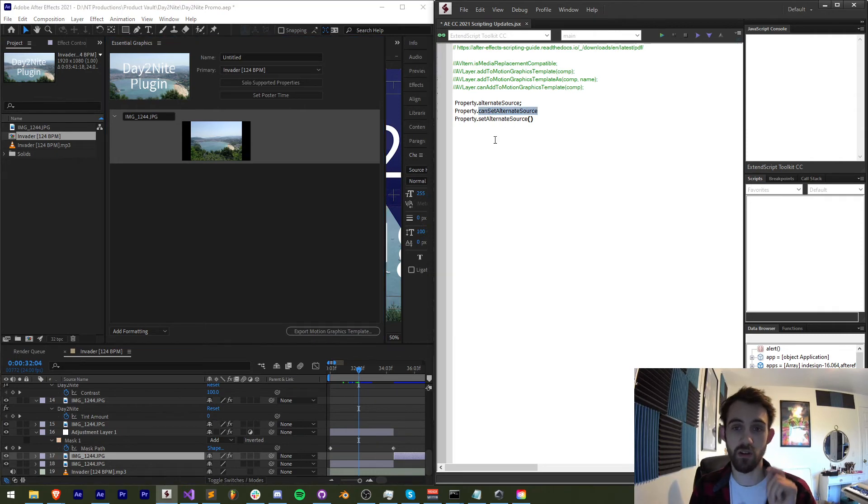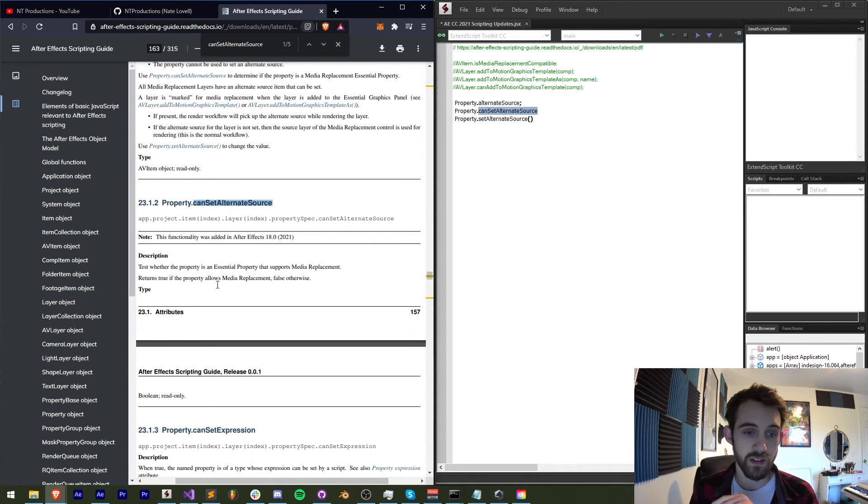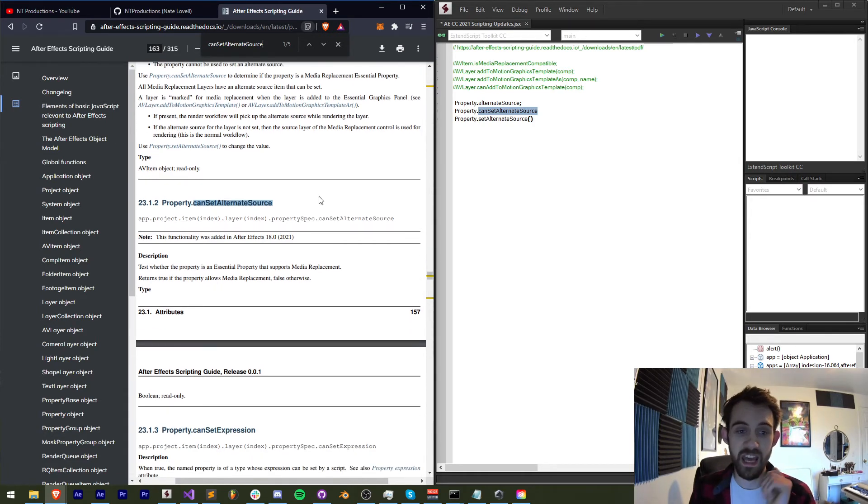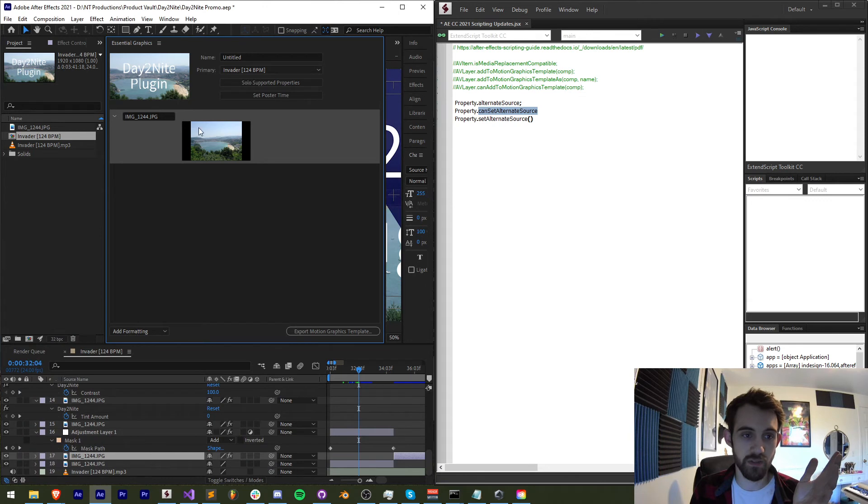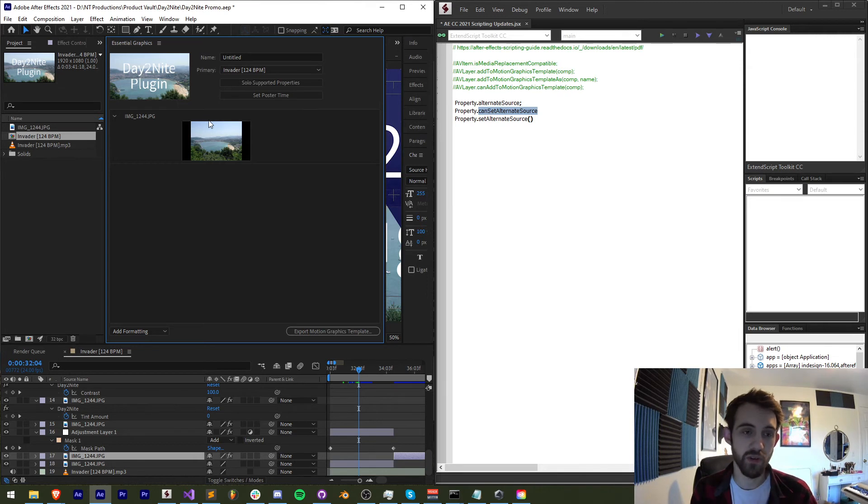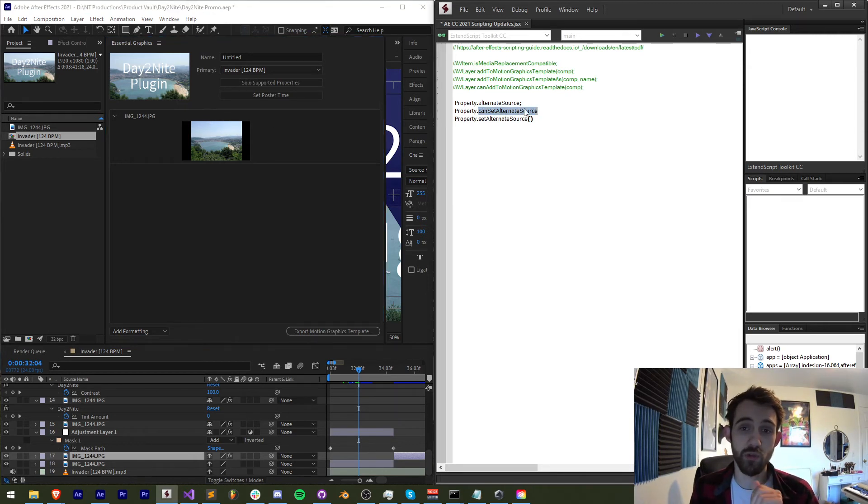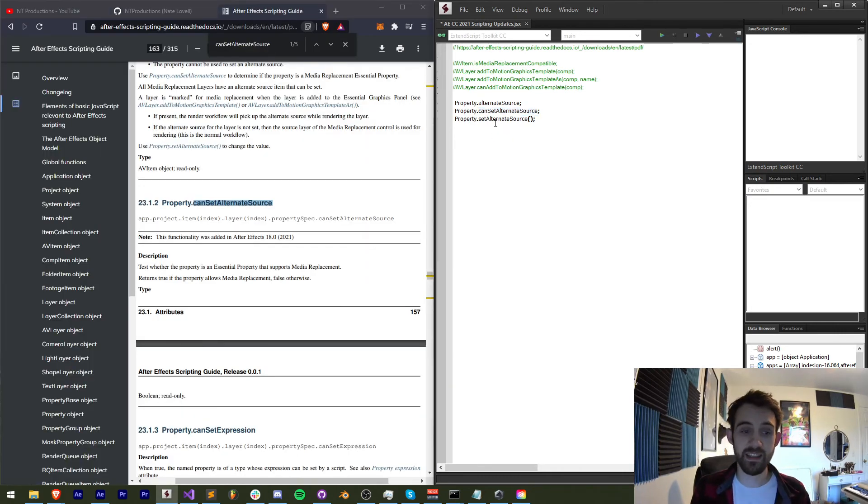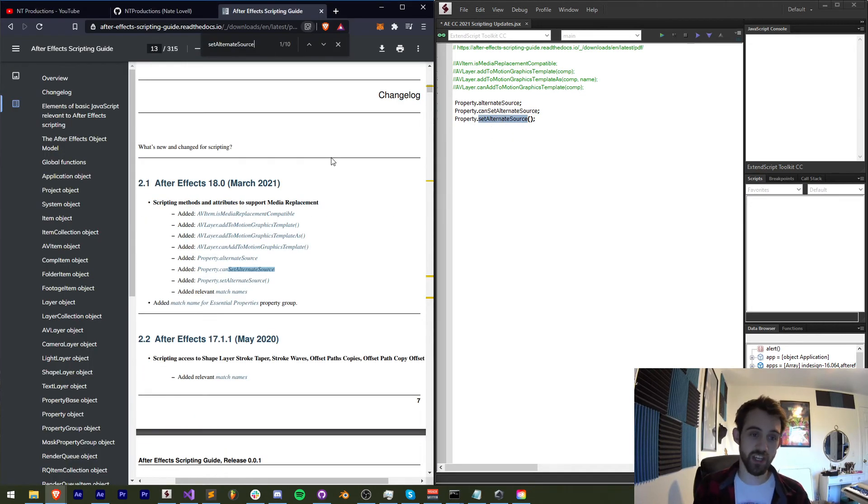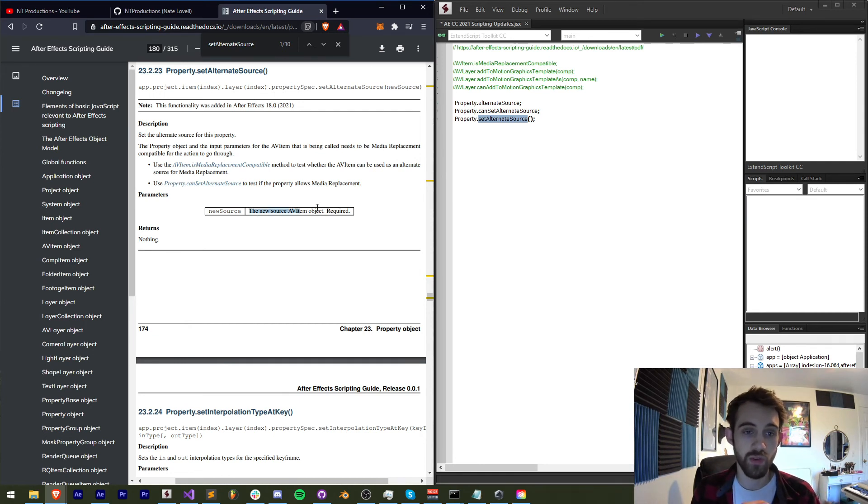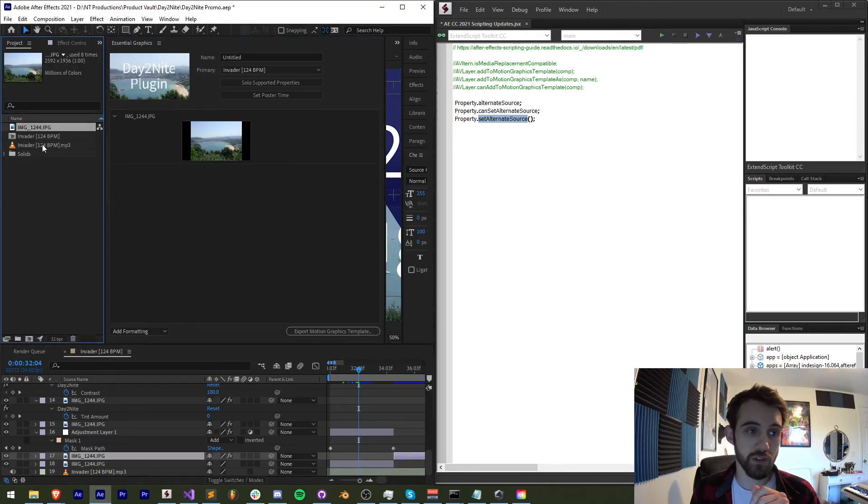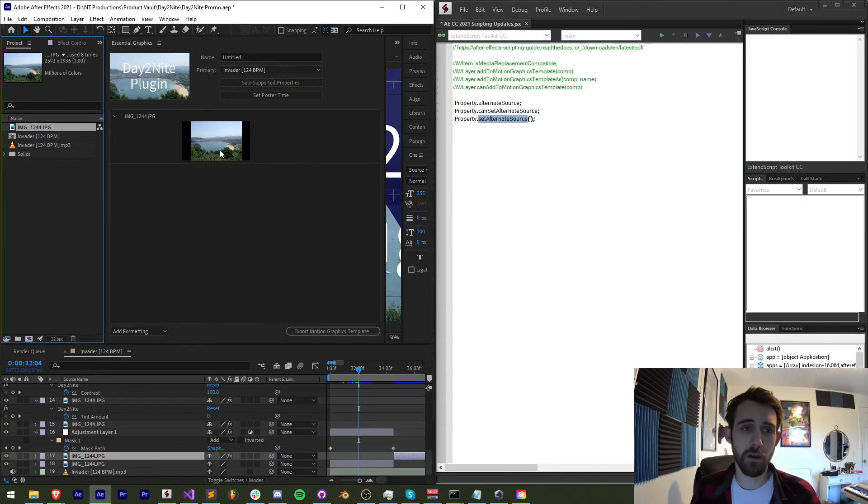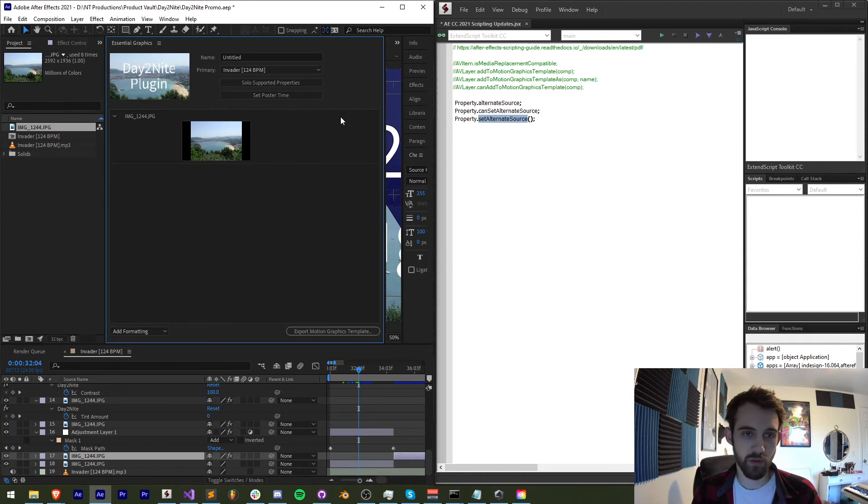Then we have canSetAlternateSource. This is going to be useful to tell us, and this is only read-only so we can't change it, but this will tell us if our essential graphics property supports this kind of media replacement inside of here. Again, there are only a few limitations of what can be replaced, but in general if you have an image or a video in a pretty normal format, you shouldn't have an issue with this. But this will return a true or false. True, of course, if it can be an alternate source set, or false if you cannot set it. And lastly, the method itself, so that we can change the source, is setAlternateSource. This just requires a new source, which is going to be equal to an AV item object. That's just going to be another piece of footage inside of here. So if you wanted to set, say, the backup source for this image to be another image, you could do that. So that way if there's any dependency problems, you have a nice looking backup of your choosing.